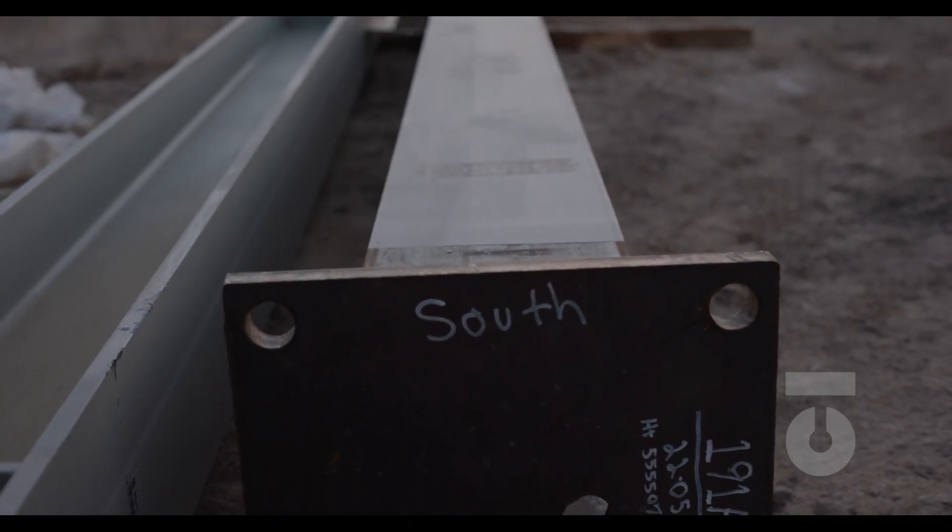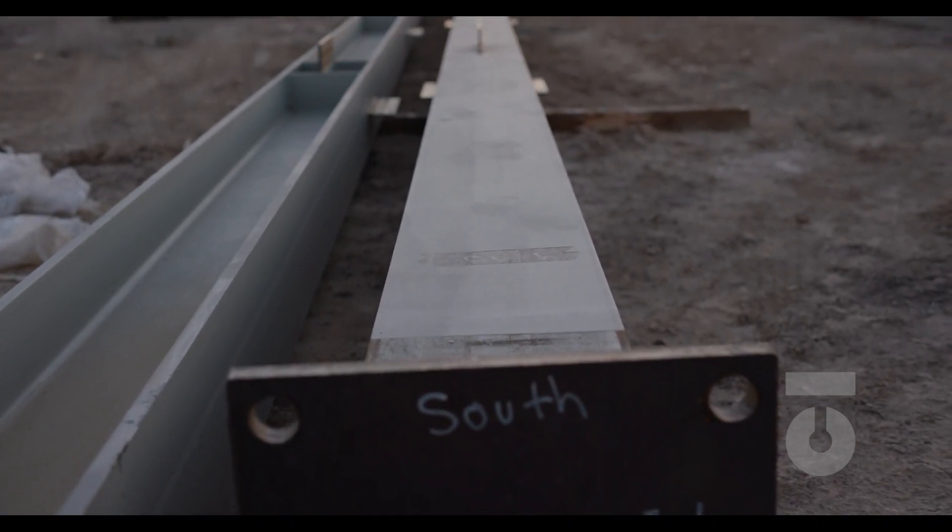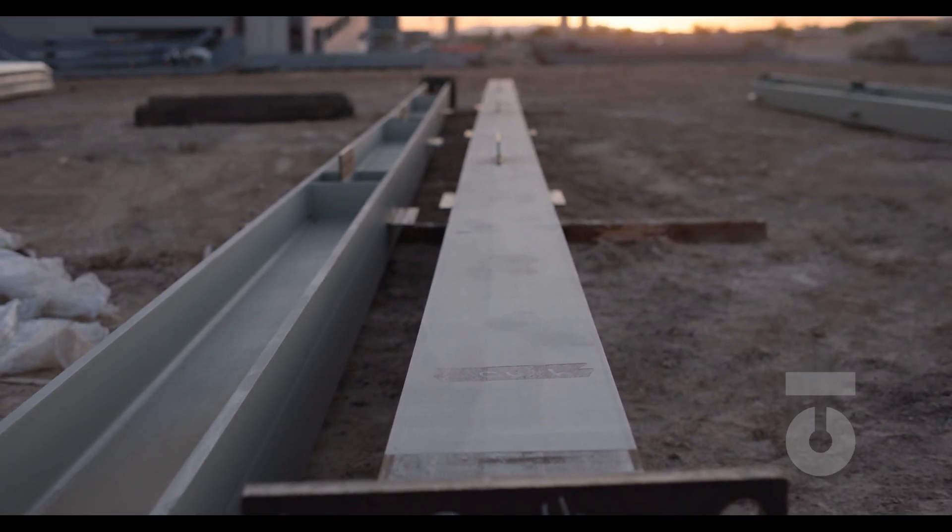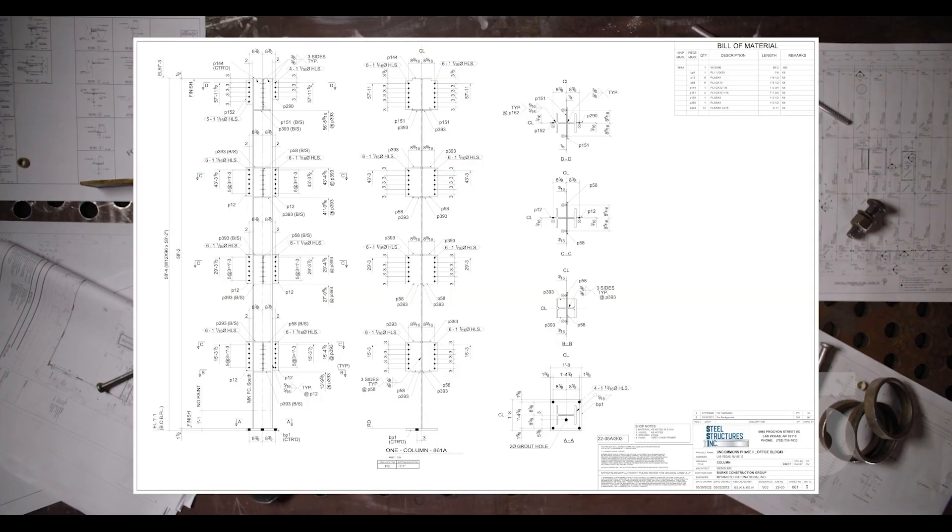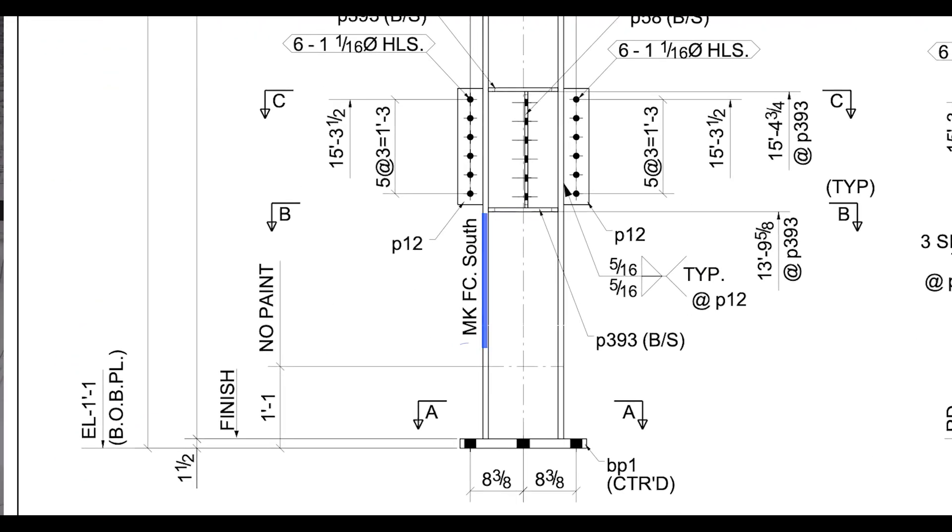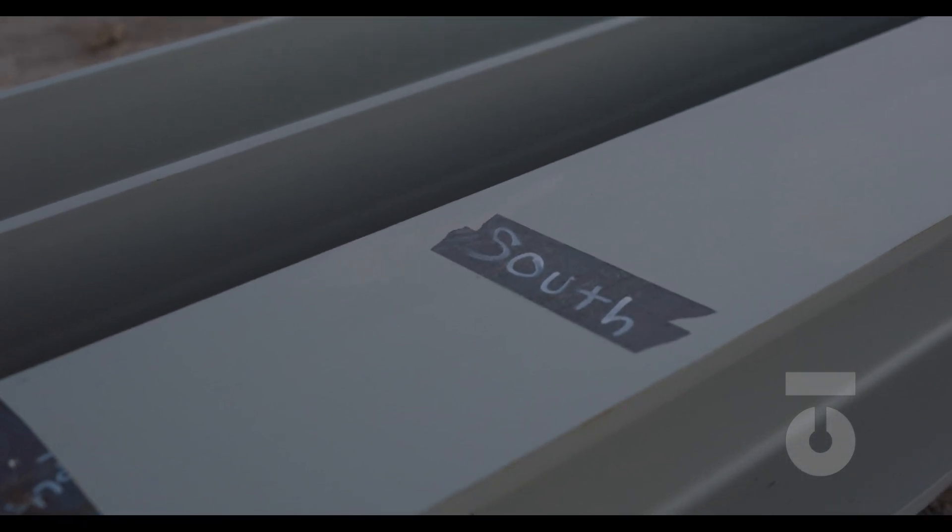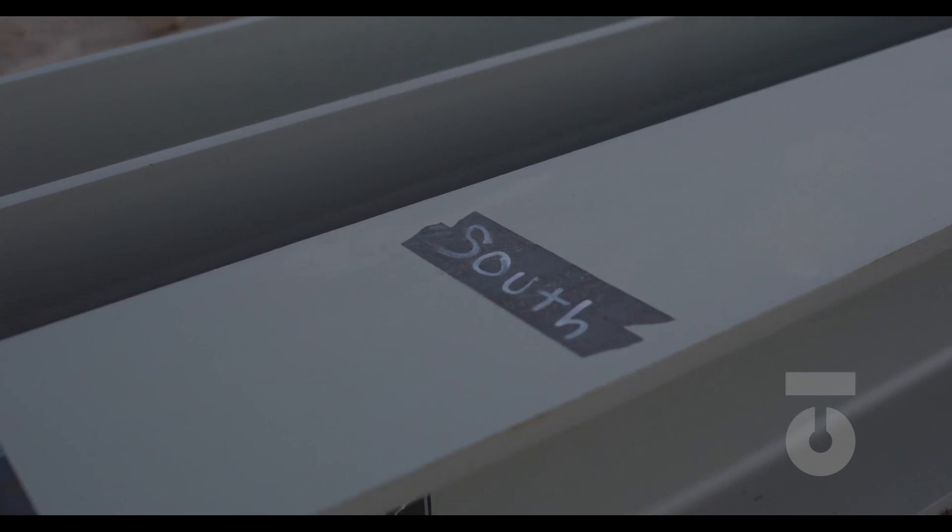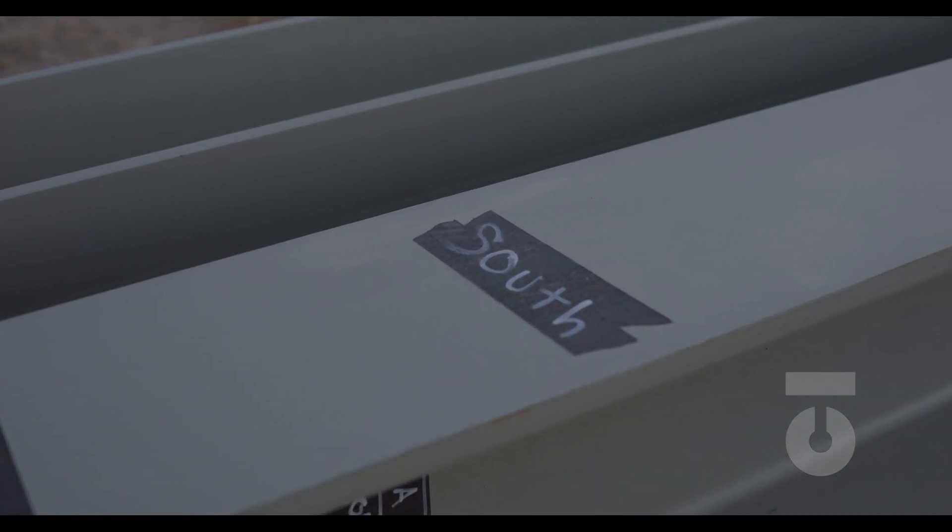For example, our assembly drawing here for column 861A has a detail here at the bottom of our column: MK FC South, shorthand for mark face south. In the shop we will mark that side of the column with south indicators, and we can even take it another step by marking the north face with paint stick as well. This helps the iron workers in the field identify the orientation of the column quickly and efficiently.